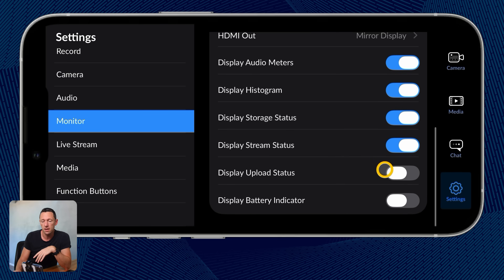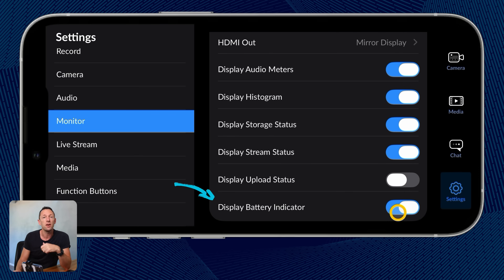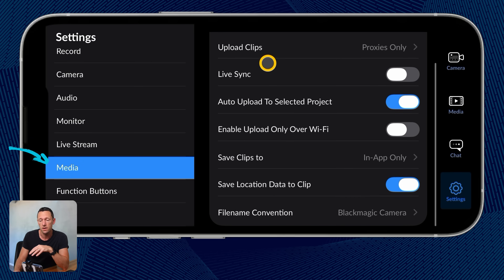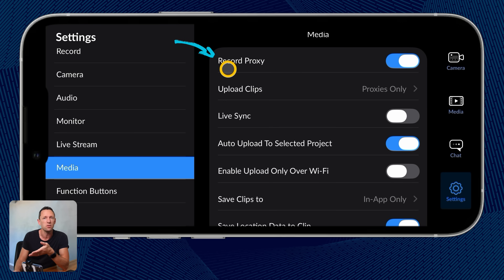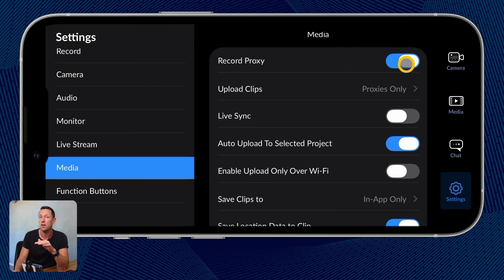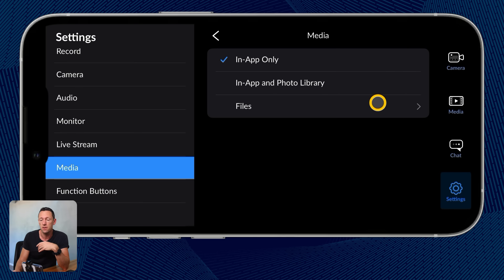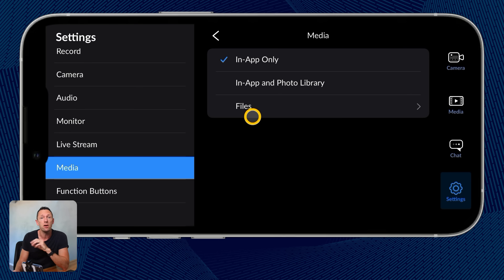One setting I do like to turn on is right down the bottom: display the battery indicator, so we know how much phone battery we have. Over under Media, these are all the settings around the files we're saving. I personally don't record proxy files or lower quality versions — most beginners won't need that either. We also get to choose where our videos are saved: just to the app itself, to the app and your photo library, or to a specific location in the files area. I'll leave this as in-app only.